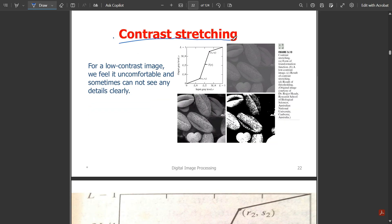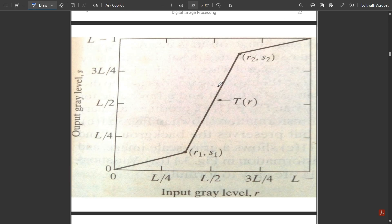Next is contrast stretching. For a low contrast image — like the peanut image shown — we feel uncomfortable and sometimes cannot see details clearly. To see details clearly, we do contrast stretching, where the contrast of the image is stretched. It increases brightness and intensity level together so the range of the image becomes very clear, darkening the background and brightening the content (here, the peanut). This is the contrast stretching graph showing different levels.